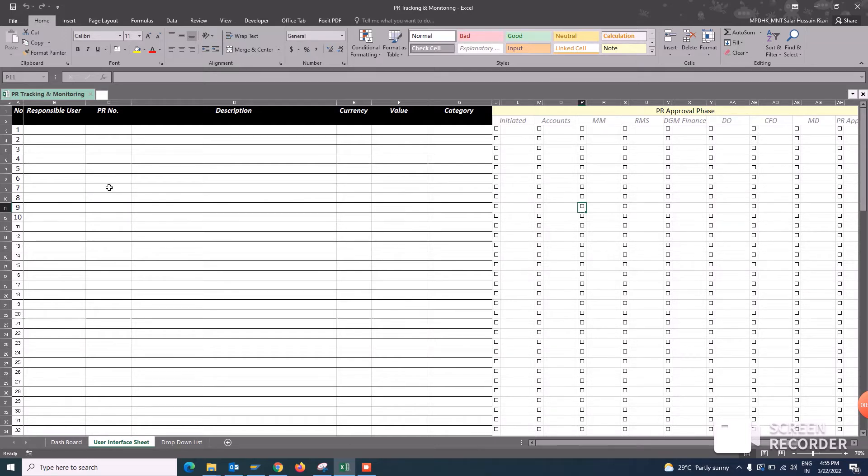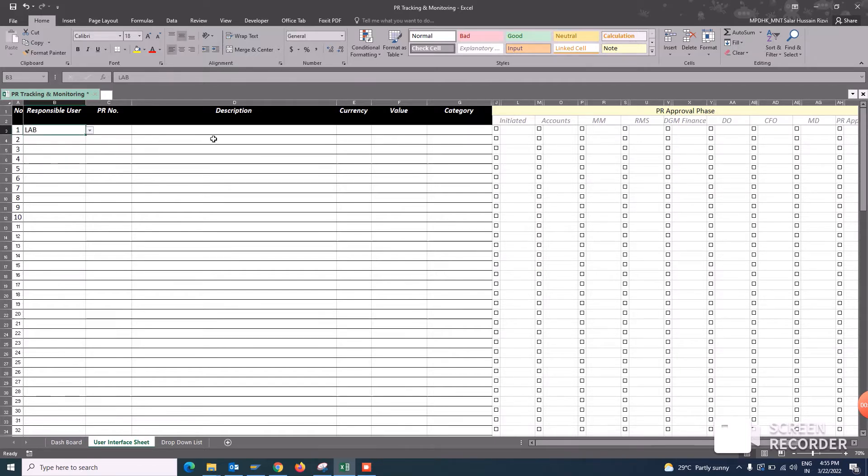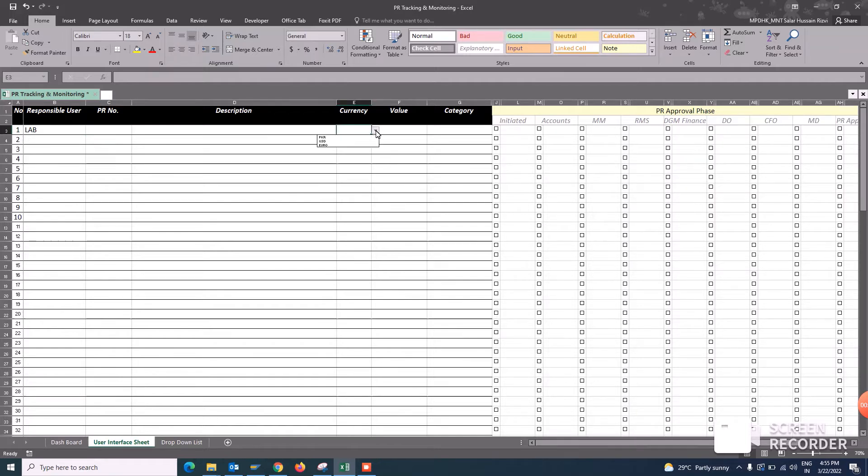There are a number of PRs they are going to raise. For example, here there is a dropdown list, user responsible, I will select play, the PR number he will write, the description that has been generated, whatever the software or the mechanism they are using, the currency, the value and the category.